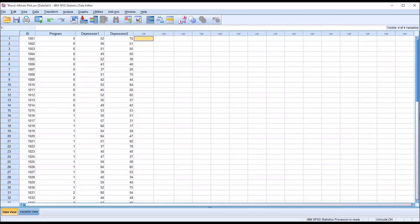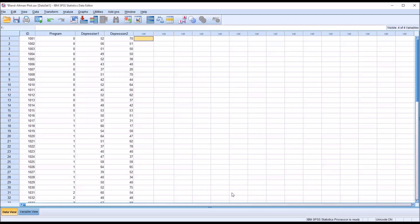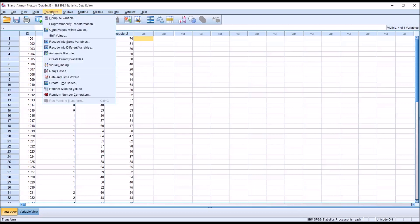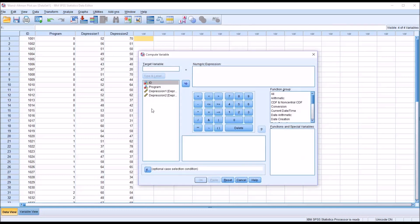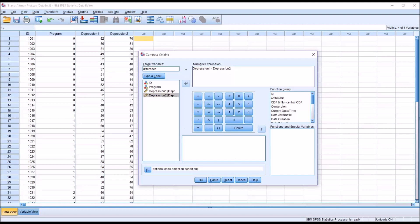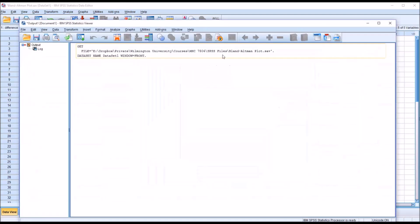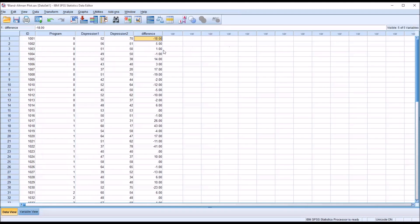First we need to create two new variables: one representing the difference between depression 1 and depression 2, and one that takes the average of depression 1 and depression 2. Go to Transform > Compute Variable. I'll create the difference variable first, naming it 'difference' as the target variable, and the numeric expression is depression 1 minus depression 2. Click OK.